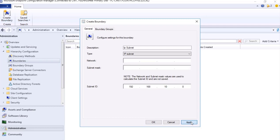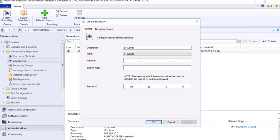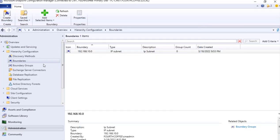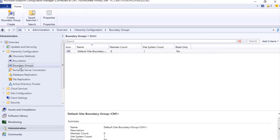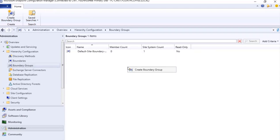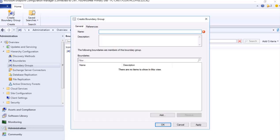We are able to understand that and that particular subnet ID we are giving here. So I will apply it, okay. And now I will create a boundary group based on this particular boundary. So I will go to boundary group, I can do a right click Create Boundary Group or here on the top left Create Boundary Group.